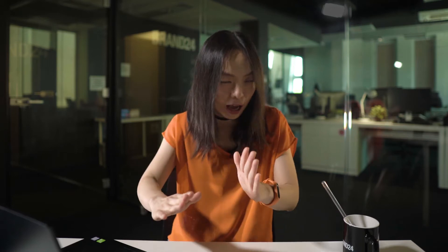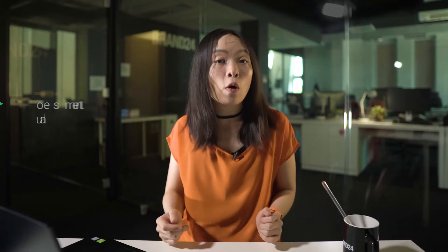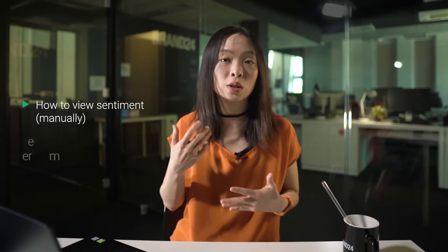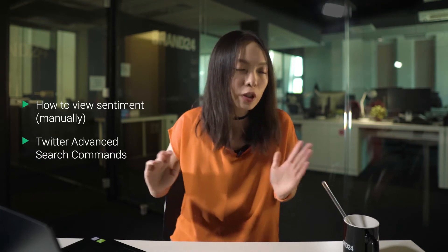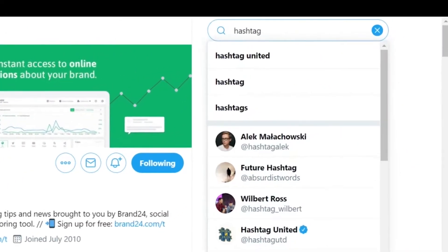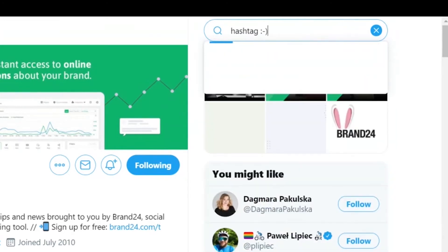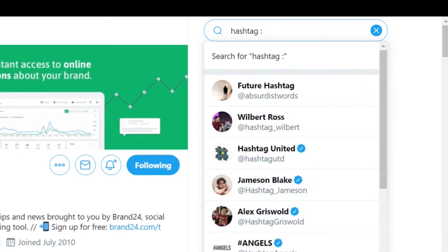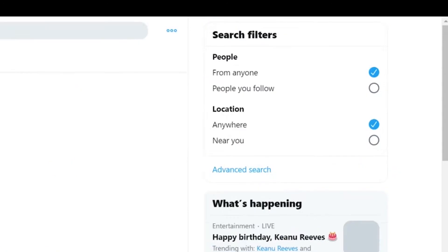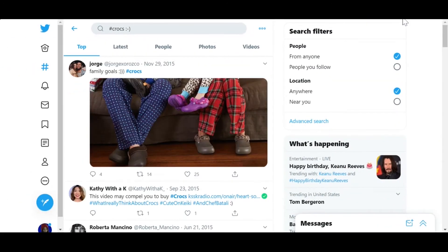Before I show you how to automate Twitter sentiment analysis with a sentiment analysis tool, I will quickly go over how to view Twitter sentiment manually. You can do this using Twitter advanced search commands. Just go to Twitter.com and in the search bar, enter your hashtag, keyword, or phrase, followed by a smiling emoticon to see tweets with positive sentiment, or a frowning emoticon for tweets with negative sentiment. Let's look at tweets with positive sentiment for the hashtag Crocs.